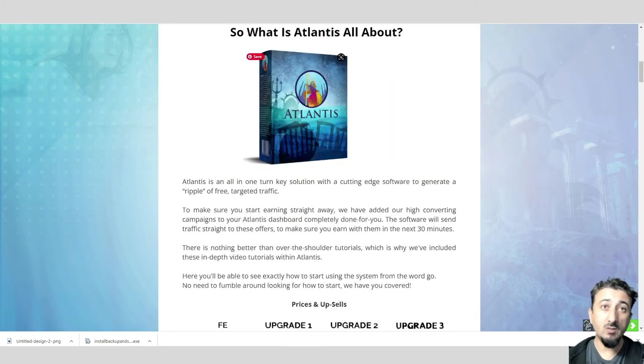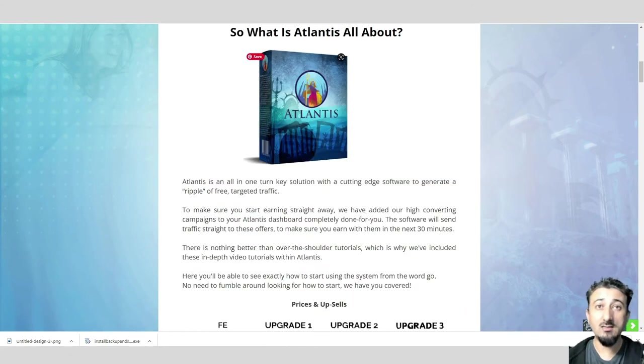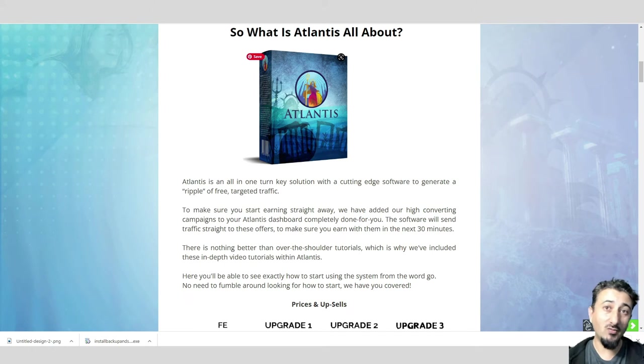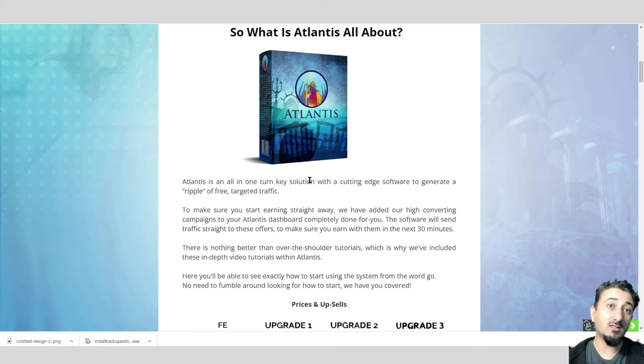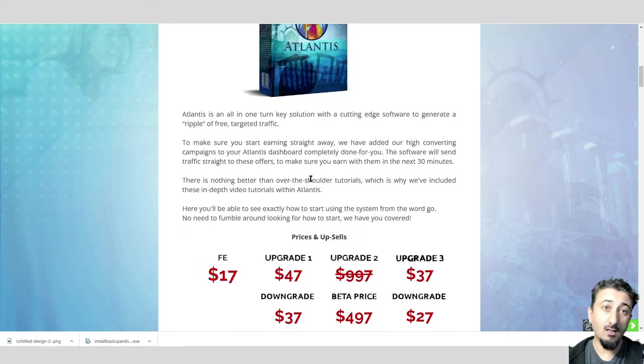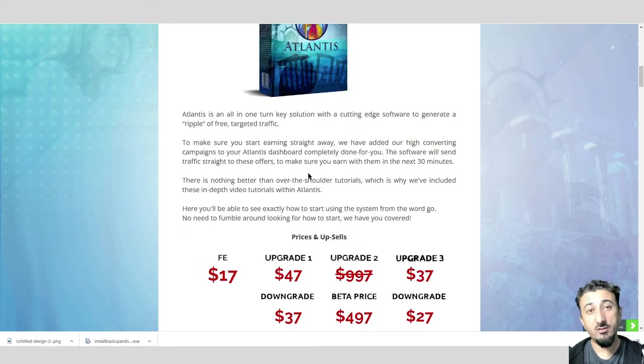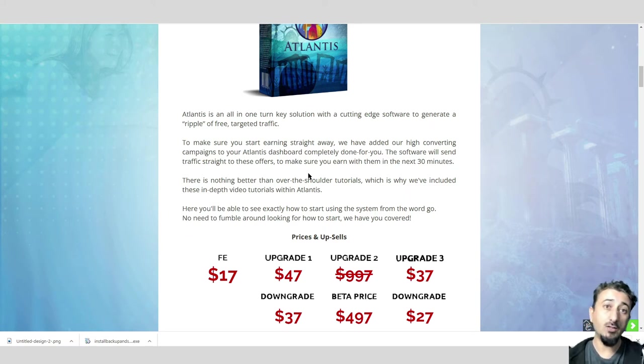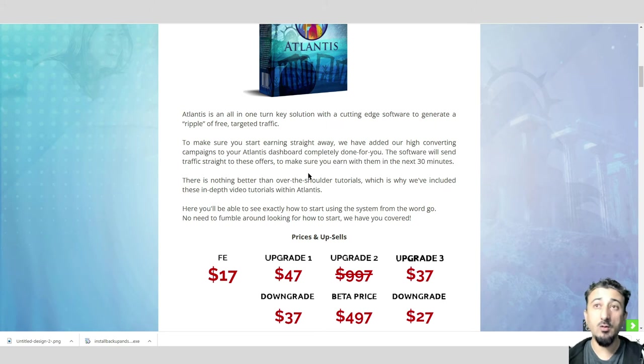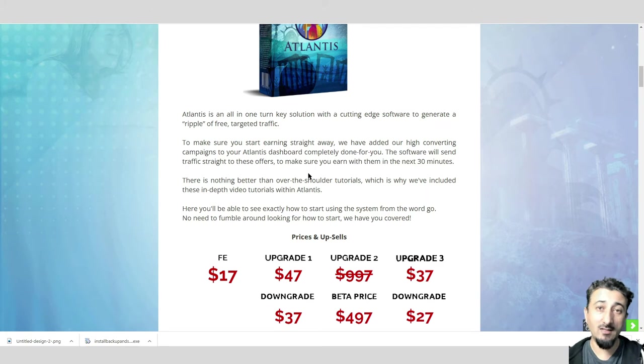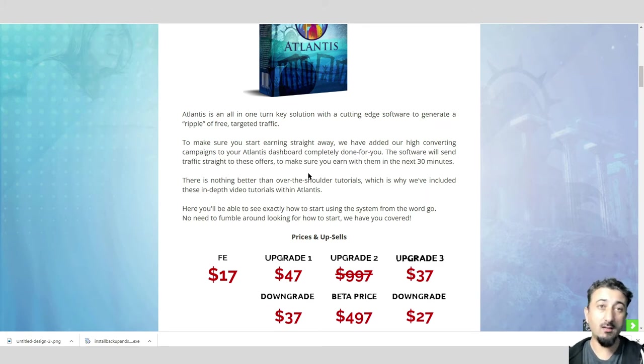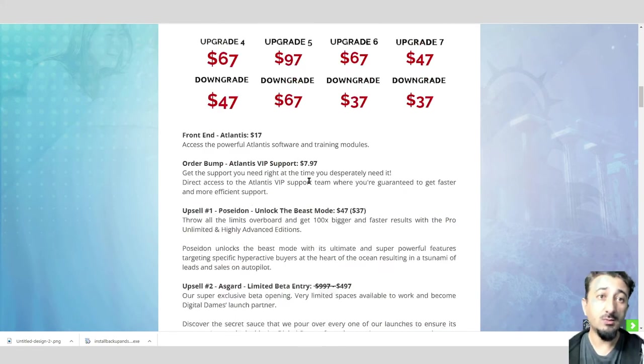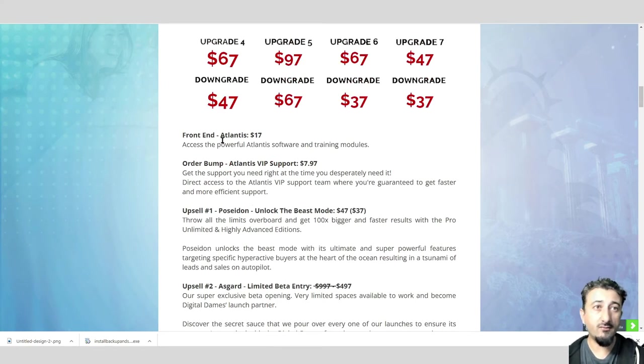We talked about what Atlantis is. I think I said plugin before, it's actually an extension, a Chrome extension. Very simple to set up. That will get your followers. Once you've got your followers, you've got your target audience in the same niche you're going to be promoting your products in, then you use the done-for-you campaigns.